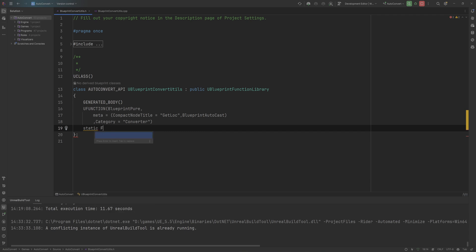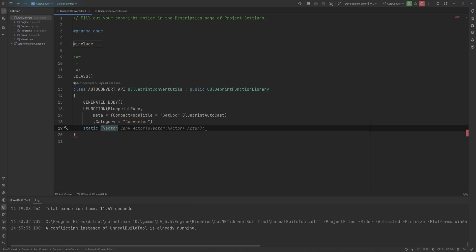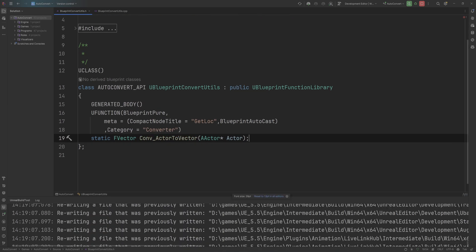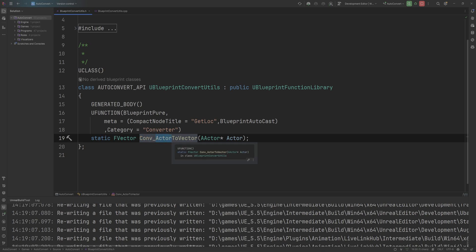It will return a fvector. And this is kind of the important part, right? We need to name these conf for conversion underscore, and then the type of input, which is going to be actor in our case, to the type of output, which is going to be a vector in our case.